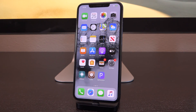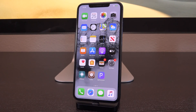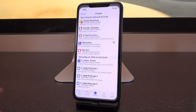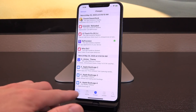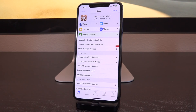That brings us to iOS 13.5.1. I expect this to be released by Apple very, very soon — potentially even this week — with the sole change being to close the uncovered jailbreak for iOS 13.5. When that happens, you guys cannot update. Do not update, no matter what.